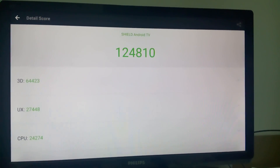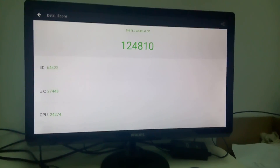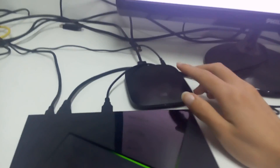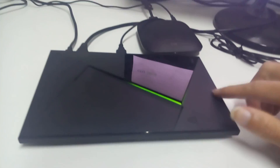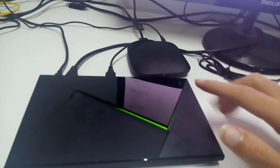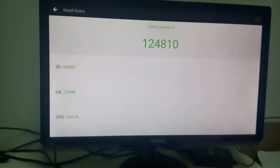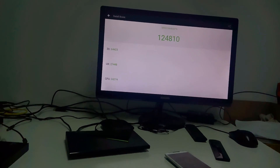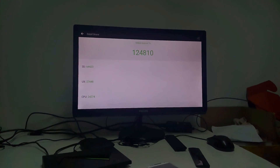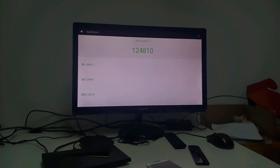The test is finished. The Shield Android TV scored 124,810 — that is four times better than the Xiaomi Mi Box. The Xiaomi Mi Box is $69 and the Nvidia Shield TV is $199, so it deserves this performance at that price. I recommend the Nvidia Shield TV, but if you want the Xiaomi Mi Box, it is adequate for common use. Thanks for watching.